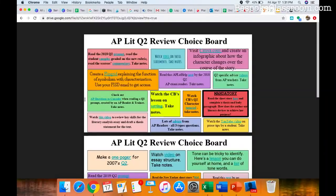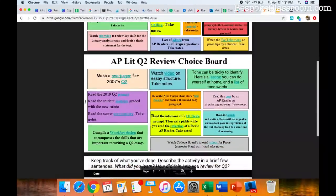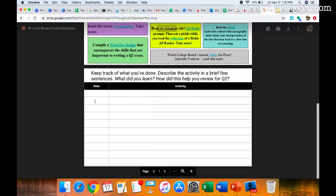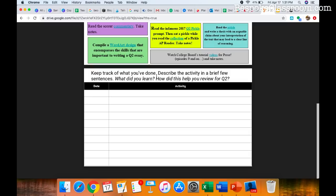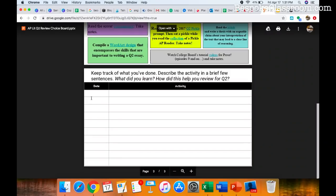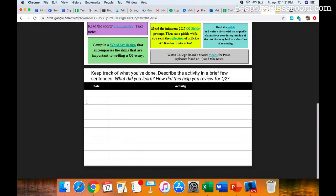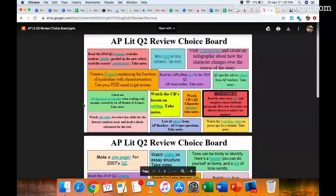And what I'm asking the students to do is to do X number amount of these activities. They get to choose. It is a choice board. So they choose which ones they want to do. And then what I ask them to do is I have an extra slide on here for them to keep track of what they've done, to describe the activity, when they did it, what they did, what they learned, how it helped them review.